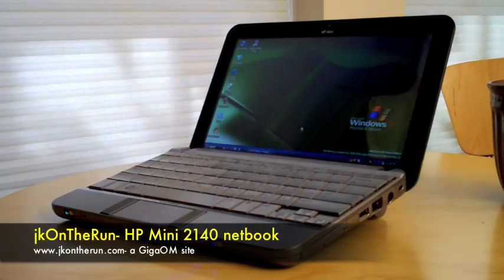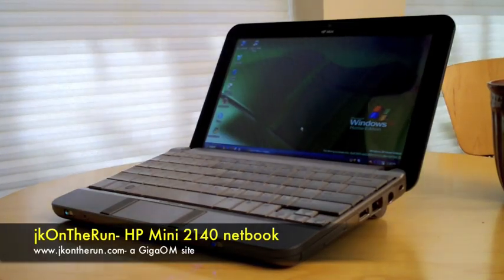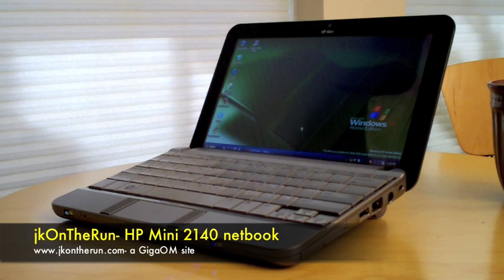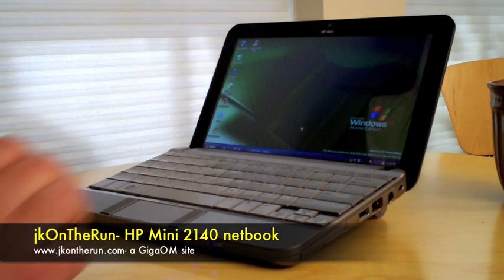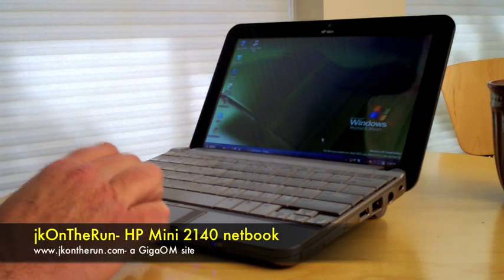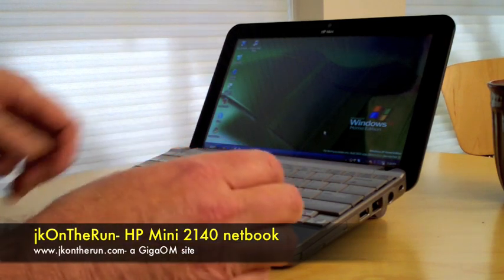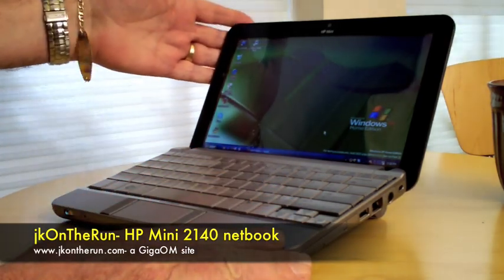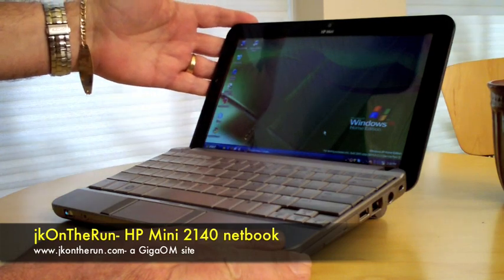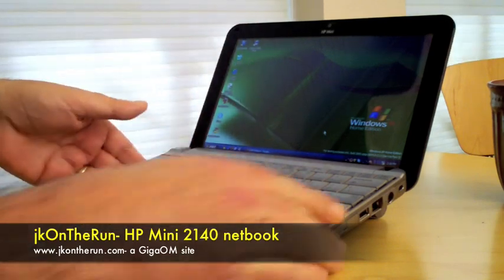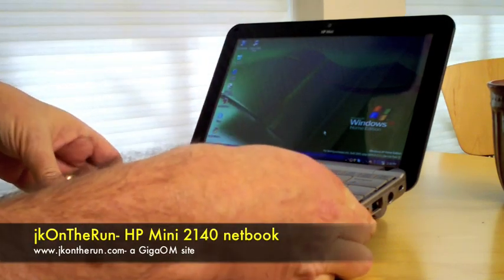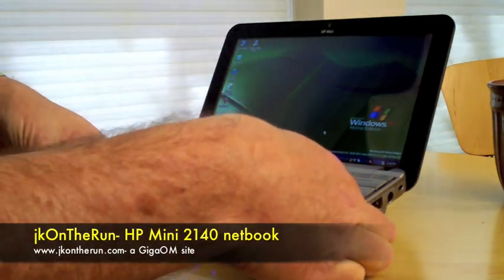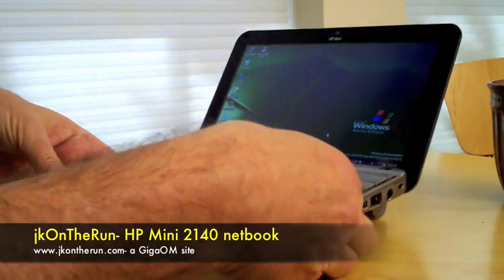Hi, this is James Kendrick with JKOnTheRun.com, a GIGOM site, with a look at the HP Mini 2140 Enterprise Class Netbook. Just received this a couple days ago, I guess now.